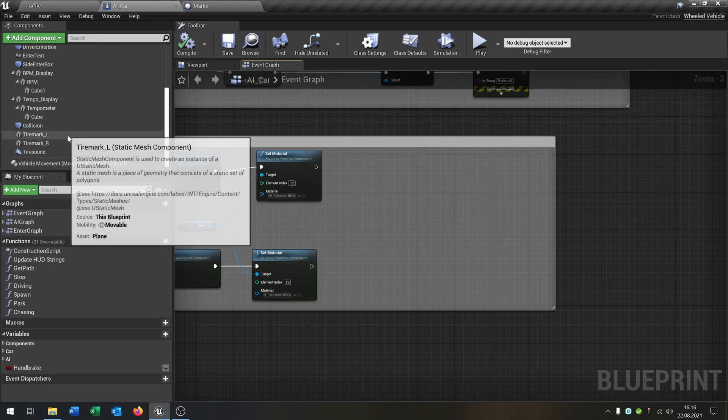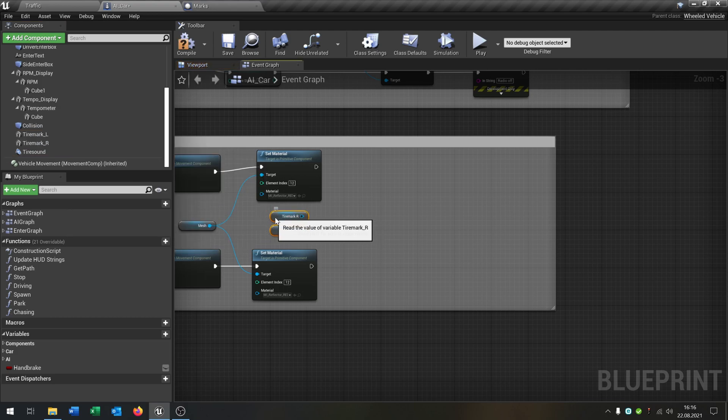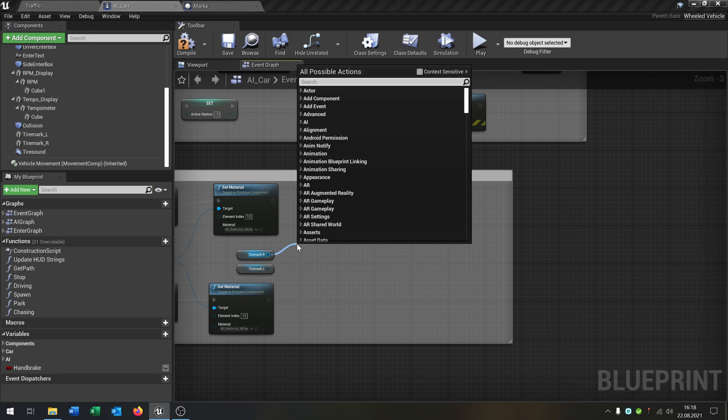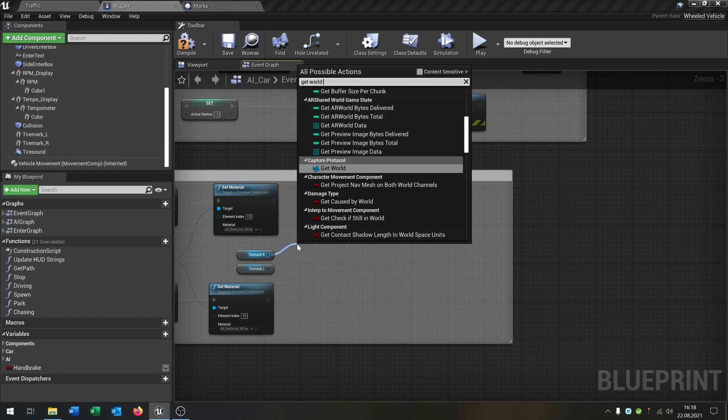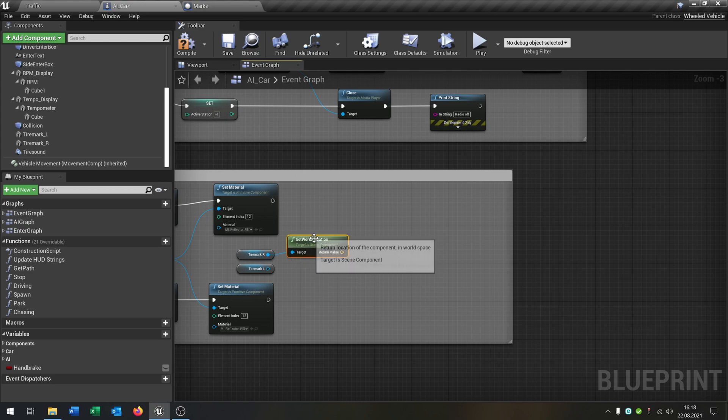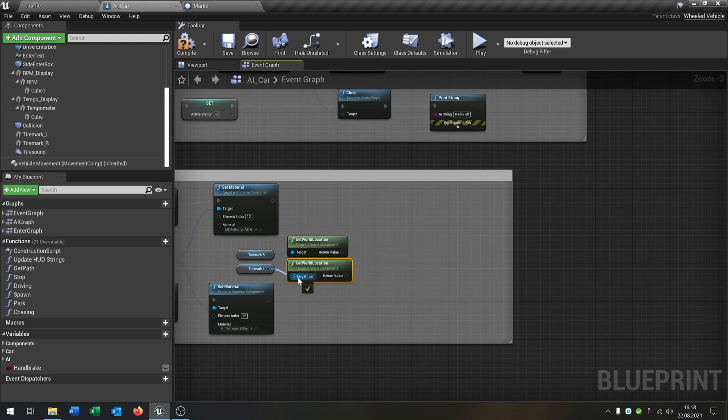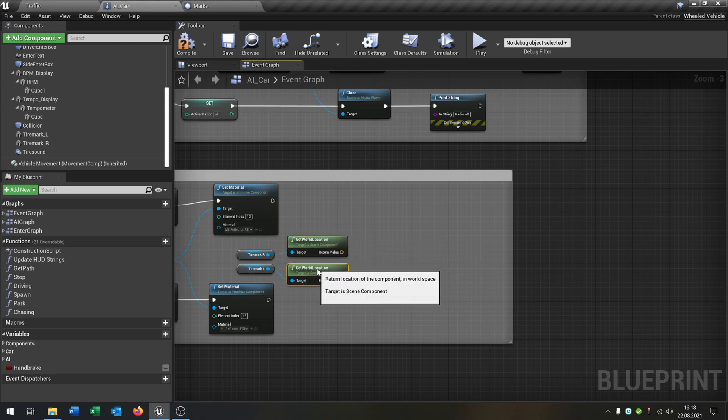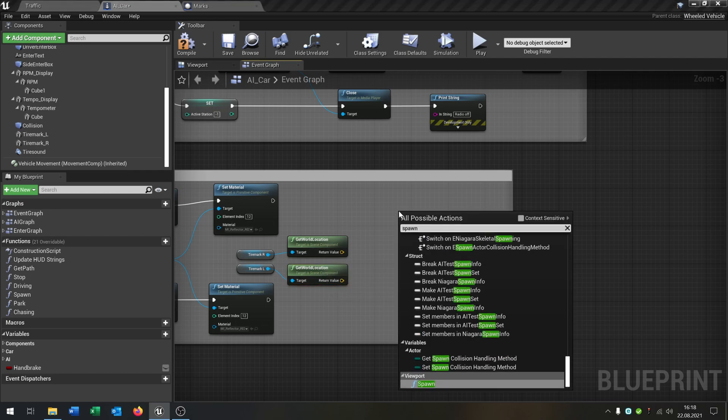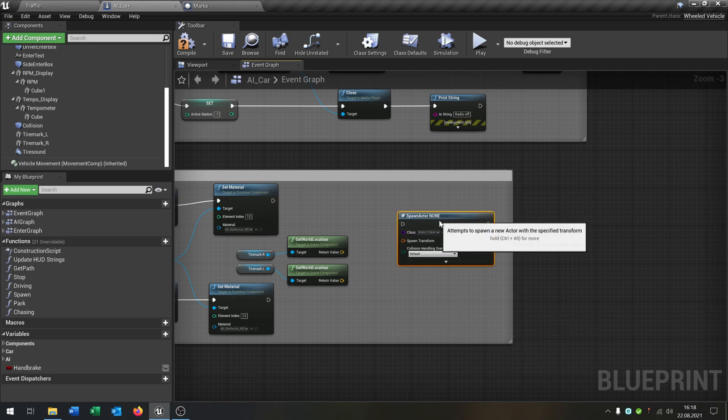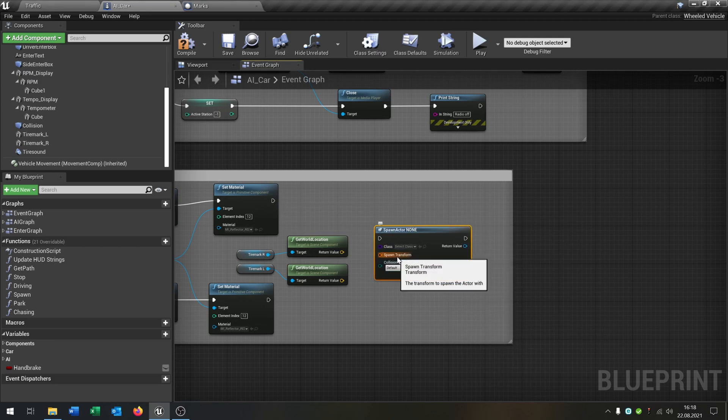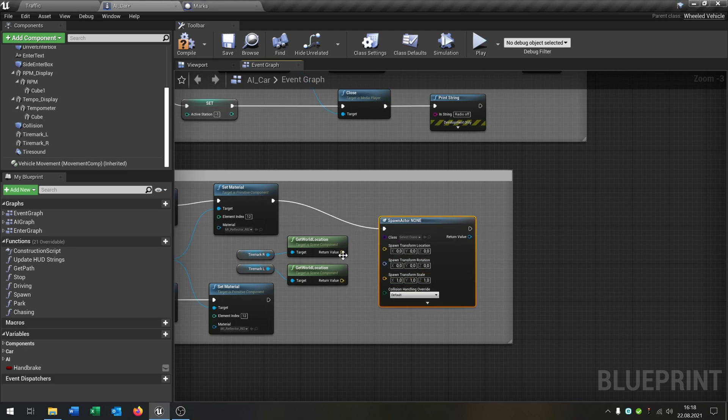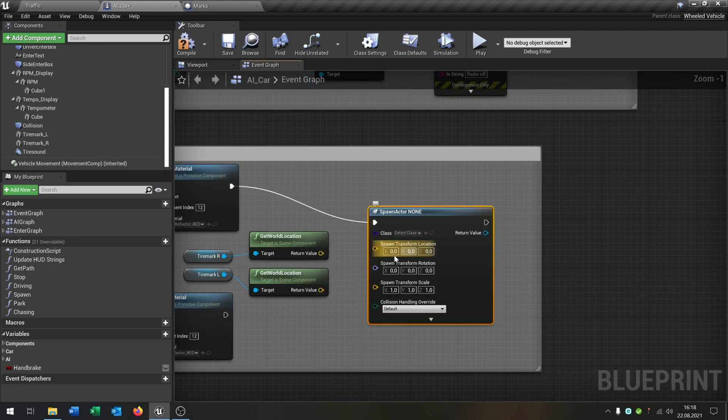We take our tire marks L and R, put them right here. Then we go from the tire mark and say get world location. Copy and paste this for the other side. Then we say spawn actor from class. Also here you have right click on spawn transform, split structure pin, put this right here. So the spawn transform location is of course the location of the tire marks.